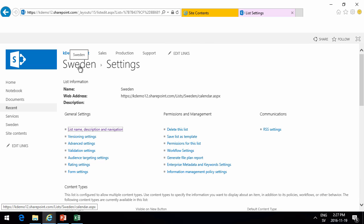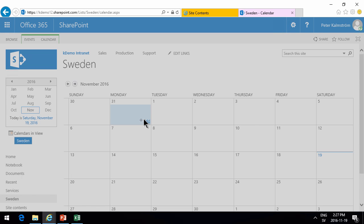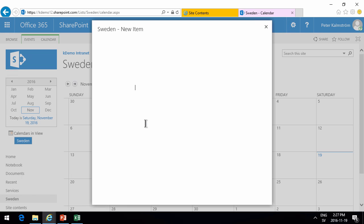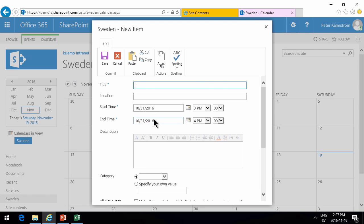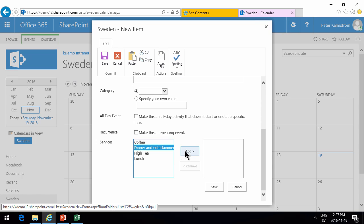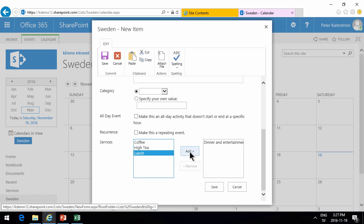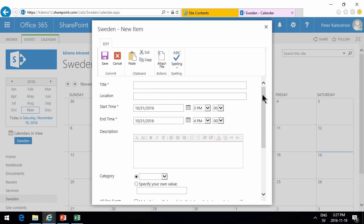So now if I go into my calendar here and add a new item, you'll notice that I have all the default fields but I also have these services so I can add these things. Call that appointment one. Save.